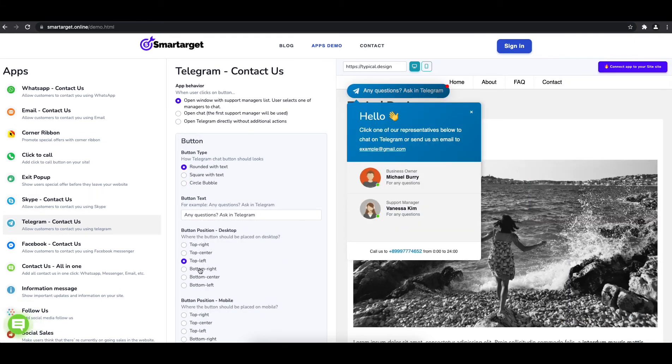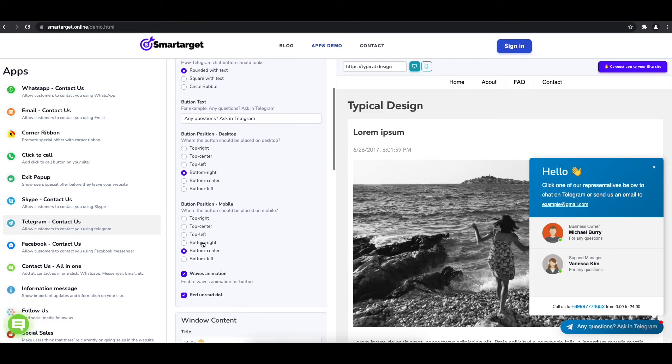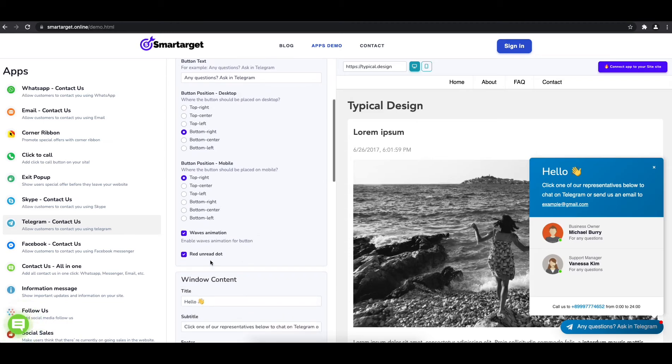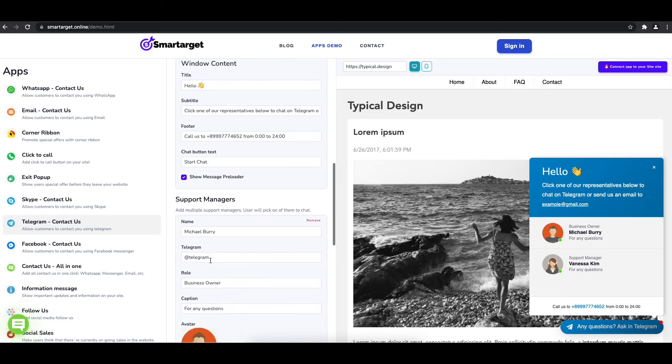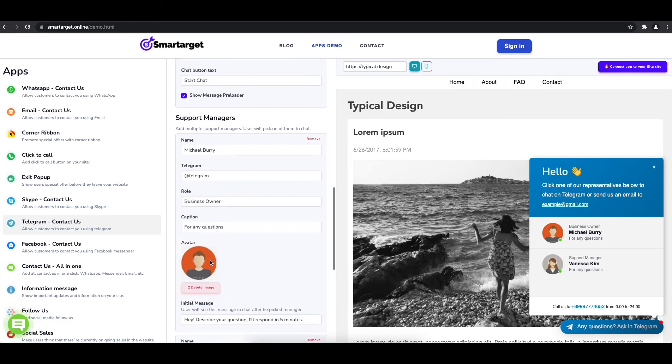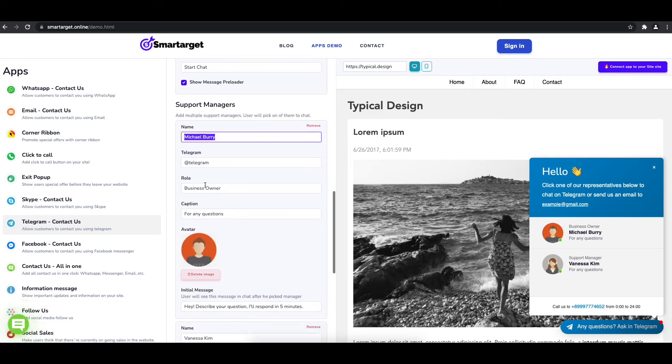Now add your agent's name and Telegram ID. All changes are visible in the preview right away. You can also add a different image for each agent.